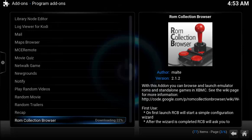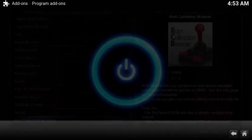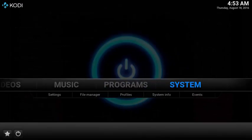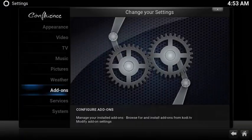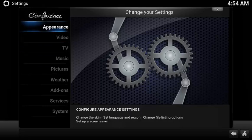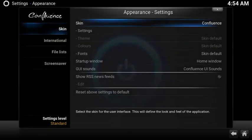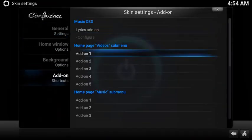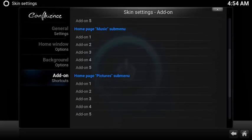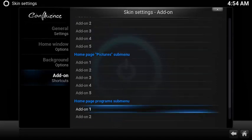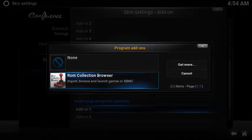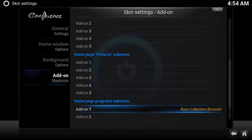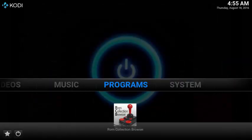After a few moments the add-on will be enabled. Now let's set up a super easy shortcut on your home screen. Select System, then choose Appearance. Under Skin, select Settings. Under Add-on Shortcuts, scroll down and select the first open add-on under the Home Page Programs submenu. Choose ROM Collection Browser. Now from your home screen, you have a super easy shortcut.